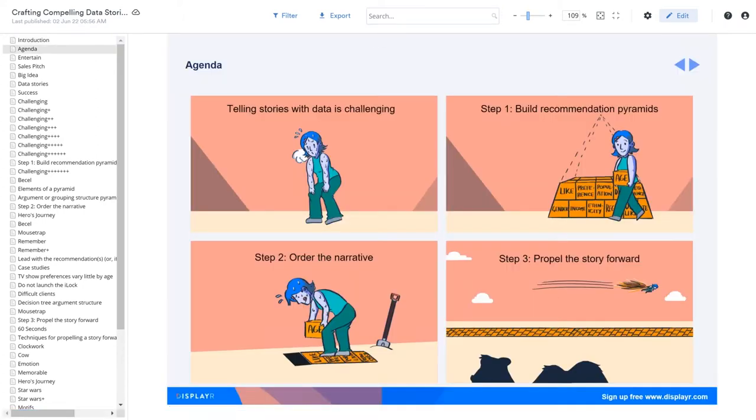We'll start by looking at what makes data storytelling so hard. Then we'll move on to building pyramids, which is the key technical step, ordering the narrative, and techniques for propelling the story forward.